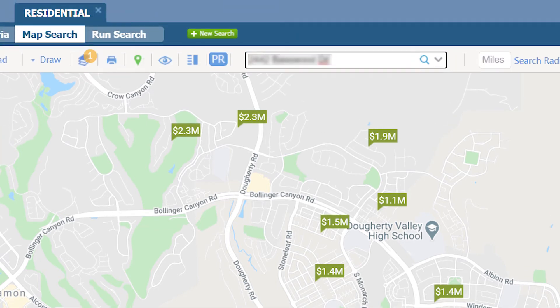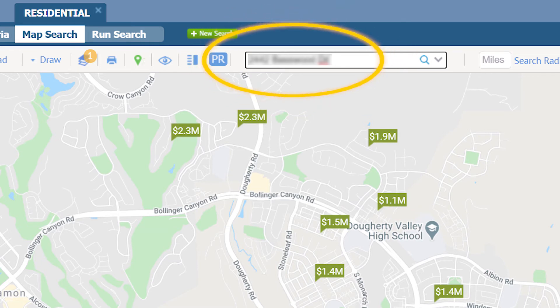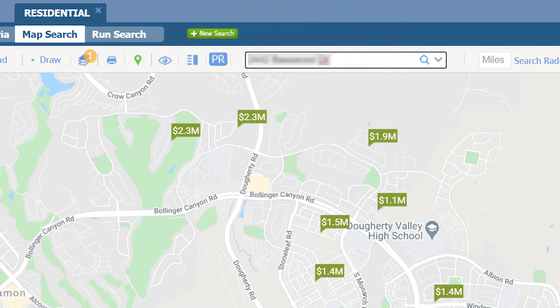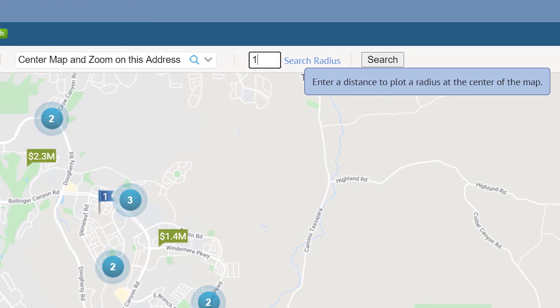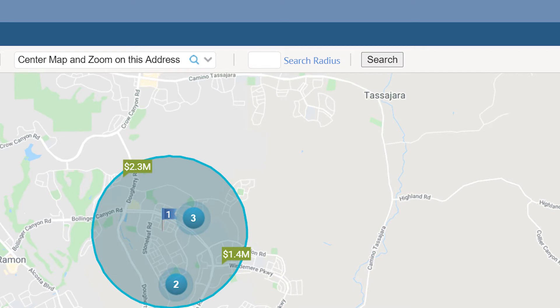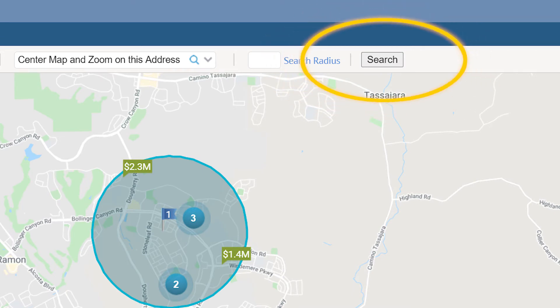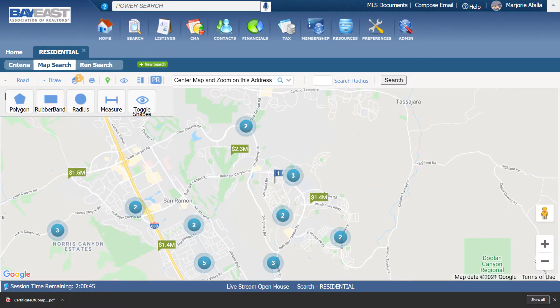If you want to narrow down your search to an area near an address, type in the address, then select the magnifying glass. Once done, if I want to look for properties within a mile from that address, I am going to type in one, click on search radius, and then click on search. There is a search radius of one mile within this property.